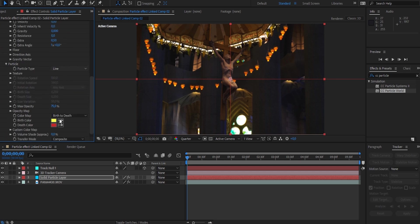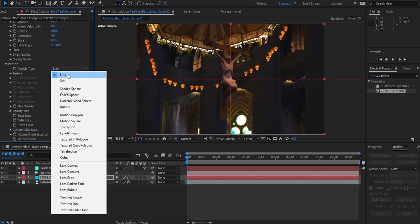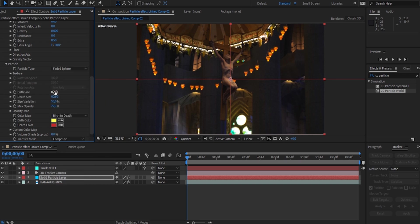Next, head over to the Particle tab and change your particle type to Faded Sphere. Then change your birth size to 1 and your death size to 0.2. Now the next step is really going to bring the effect to life.